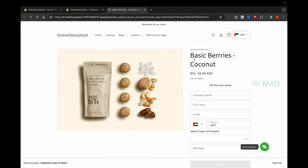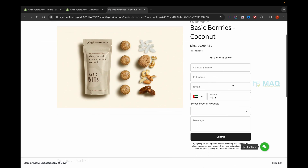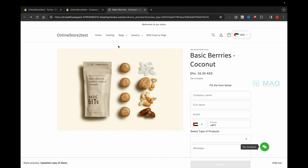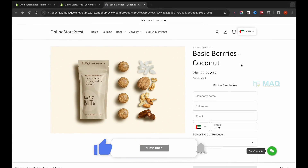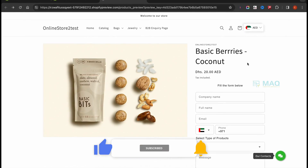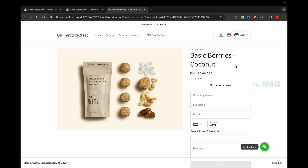So what I've done is removed the add-to-cart button and added an inquiry form in its place. This can be used for many purposes — if you have high-value products or customized products, you can ask people to fill out the form and get their details instead of having them add to cart and check out directly. This is how you can create a product page without add-to-cart and with an inquiry form. Hope you understood the video — if you liked it please subscribe to the channel, thanks for watching.